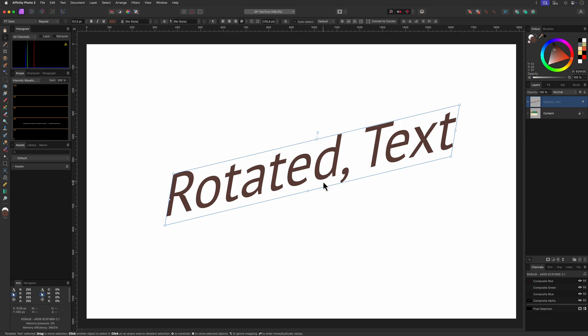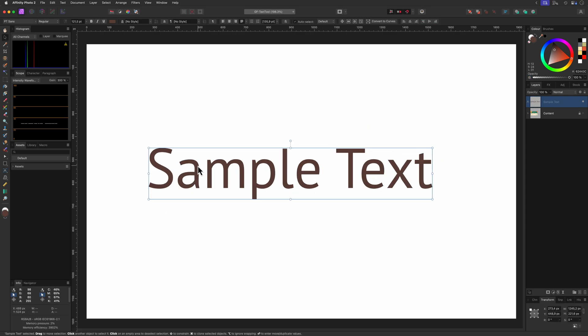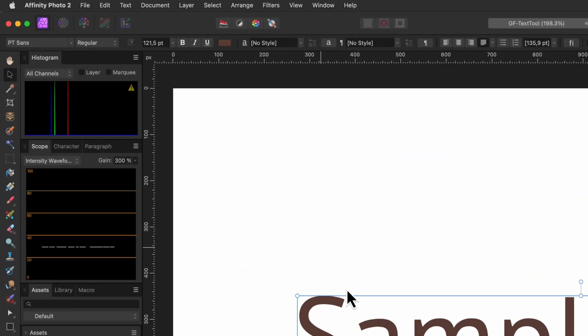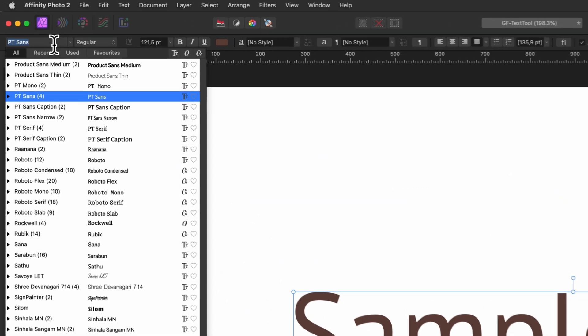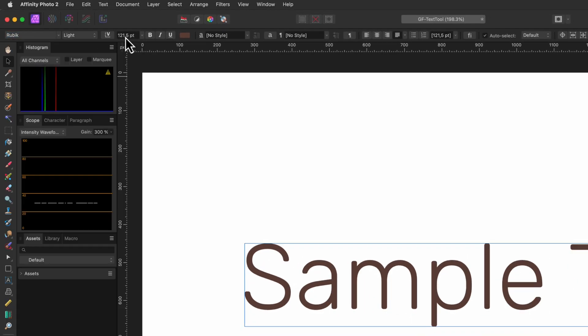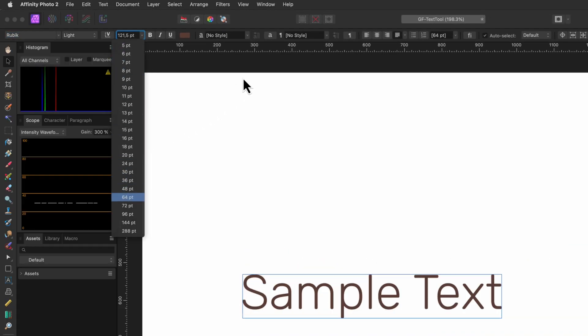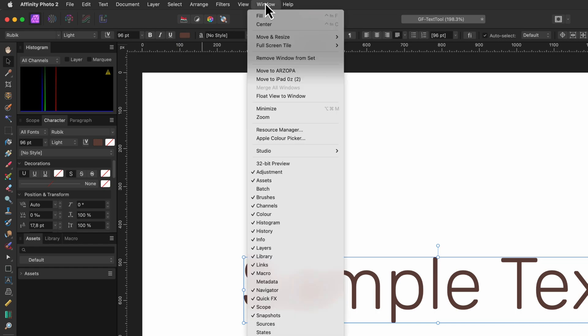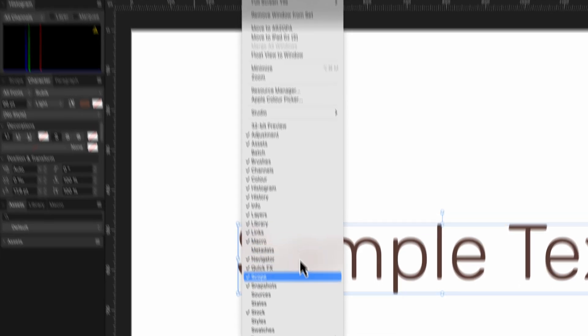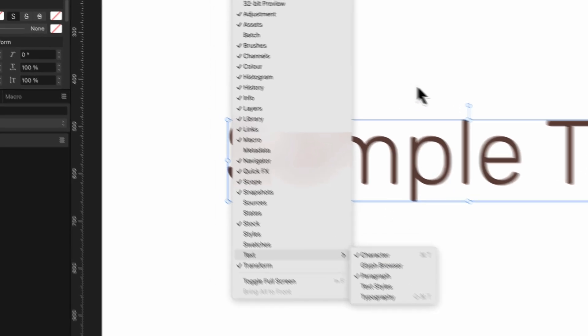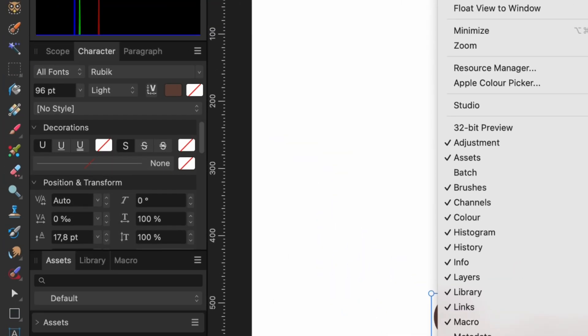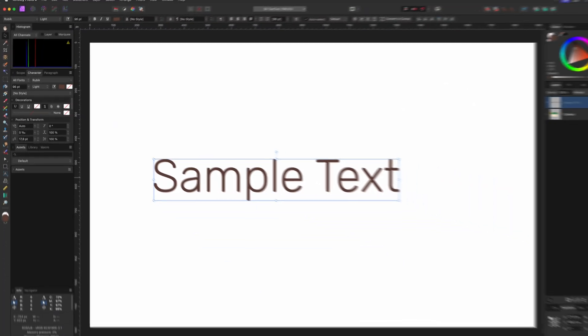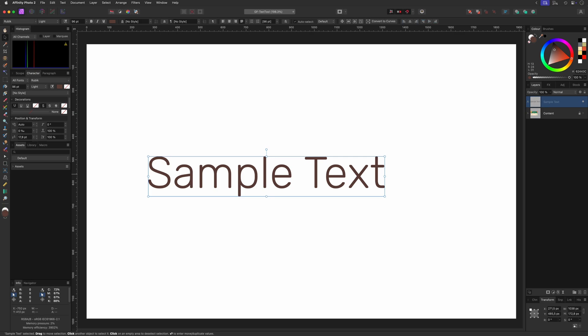When we have the text selected or have the text tool enabled we'll notice that the top toolbar shows the text options. Here you can change the typical properties of text like the font used, the font size, the font type and so on. For more text properties you can enable the text panels from the Window Text menu. There's a lot you can customize and in this video I'm not going to dive into all these properties as this is a separate topic itself.